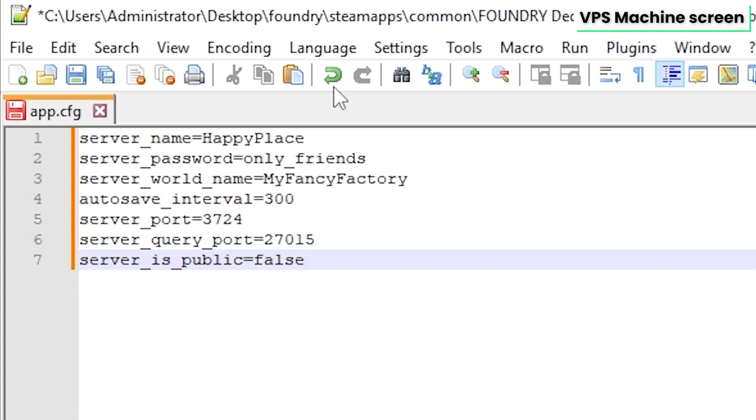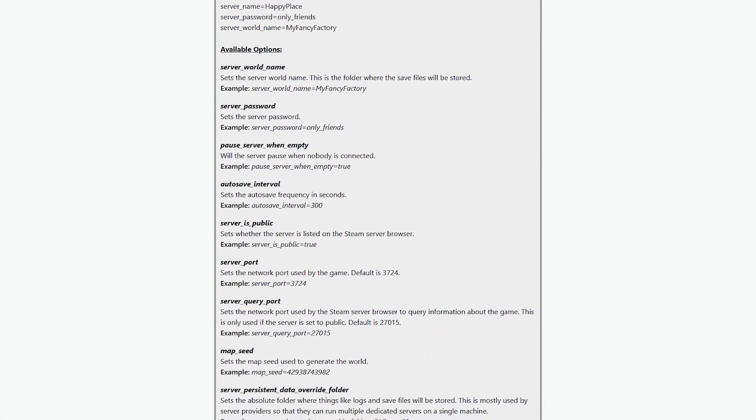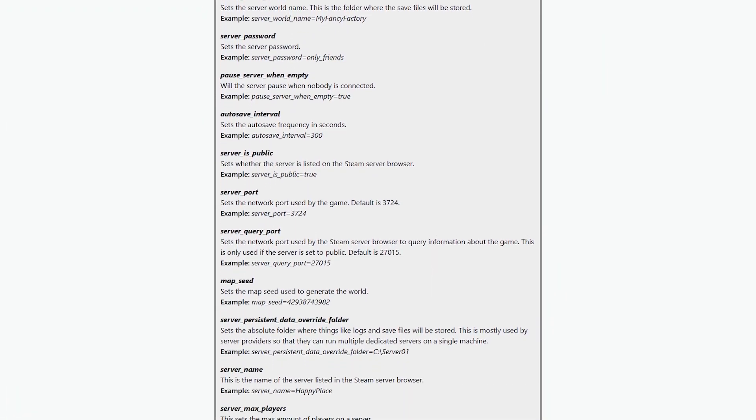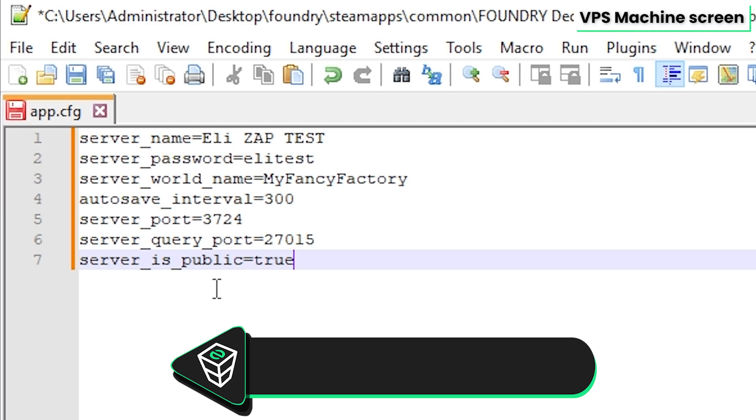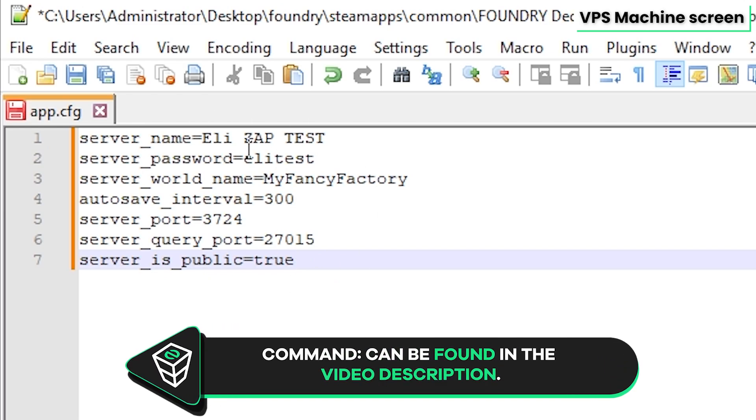If you want, feel free to edit the name of your server, set a server password, set your server public or even add more configurations as shown on the screen. You will also find the link with all the available configuration settings in the video description.